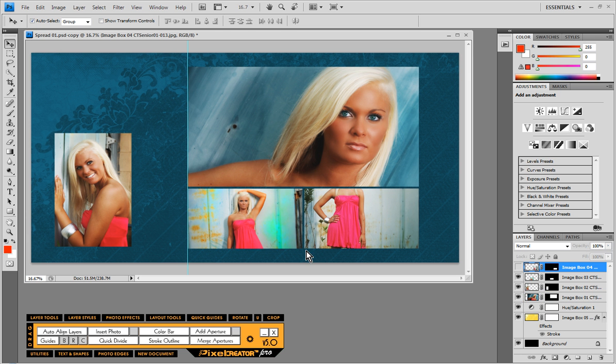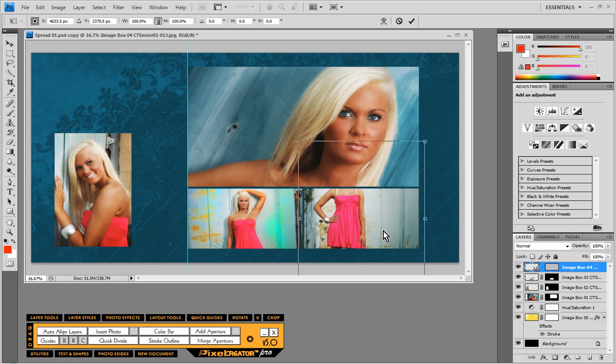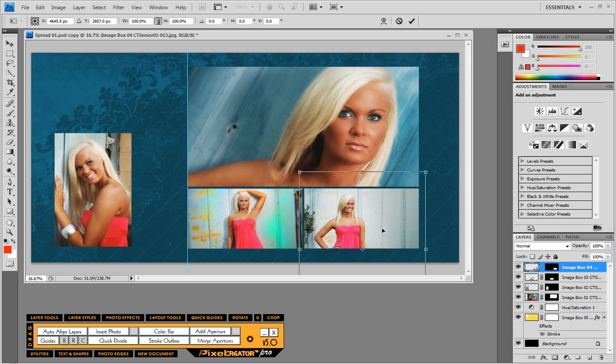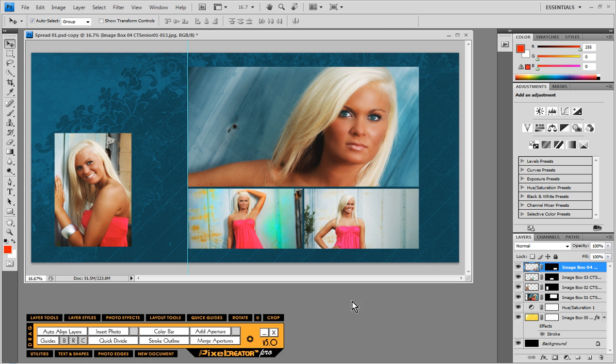And then finally we have to adjust this last image. Layout tools, adjust image placement, and we'll just reposition the image. So you can see how we have a very different looking layout entirely just by making a couple of simple edits.